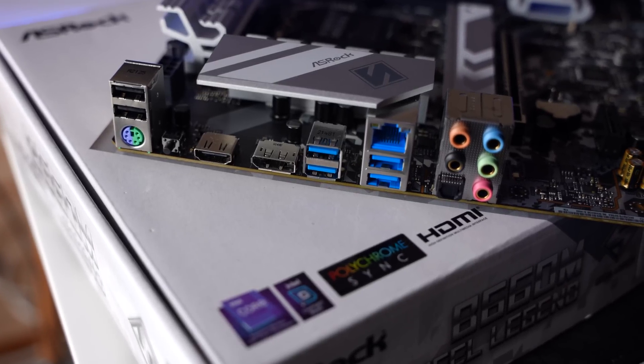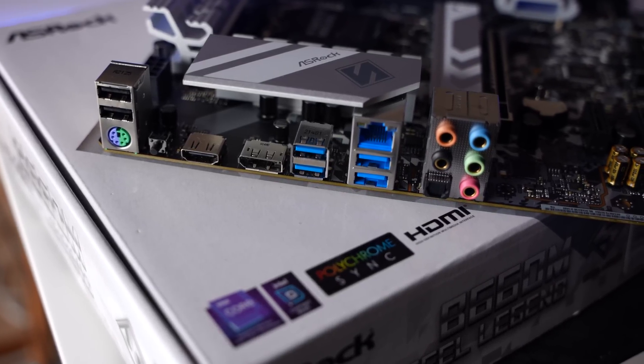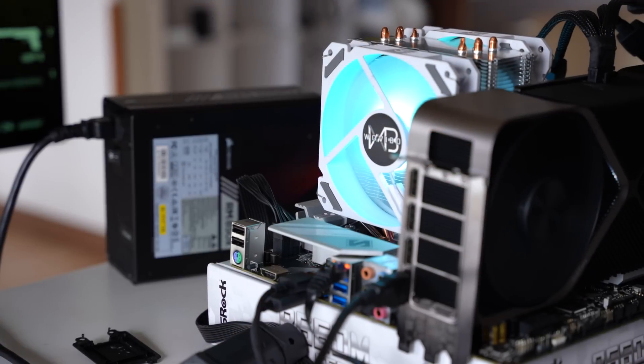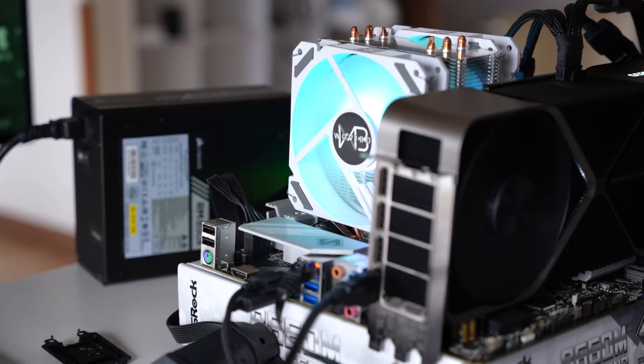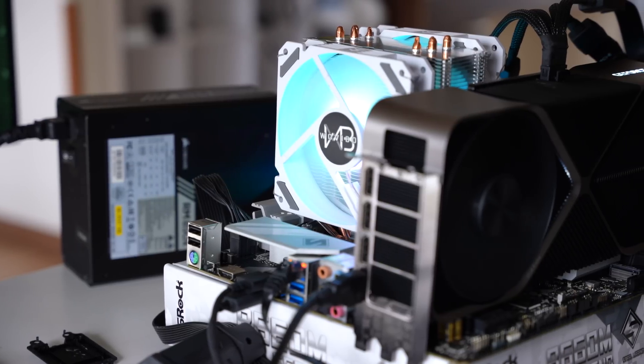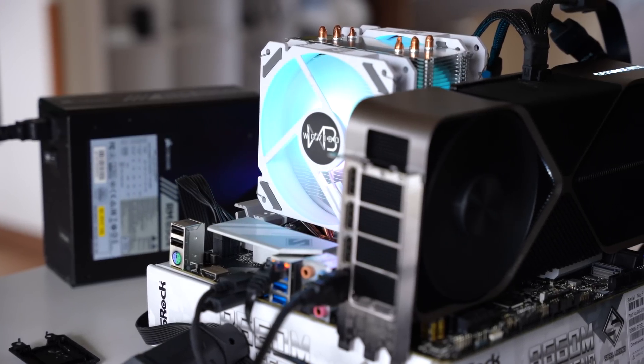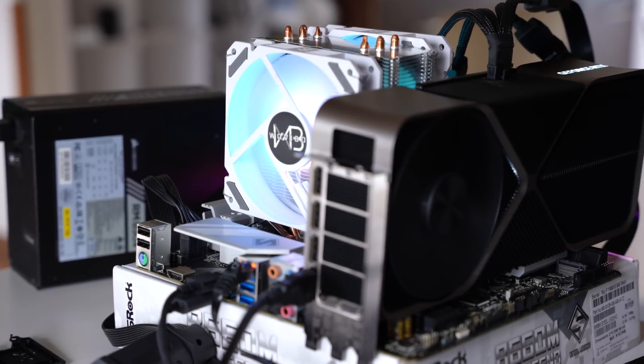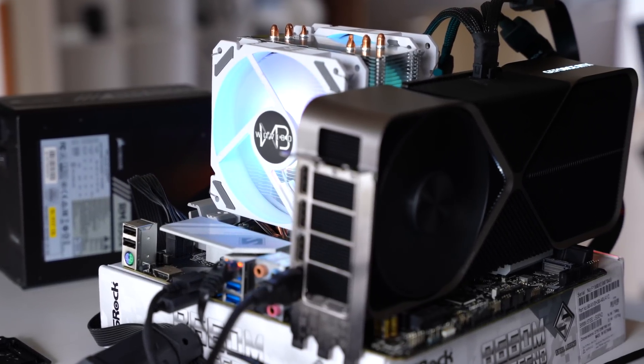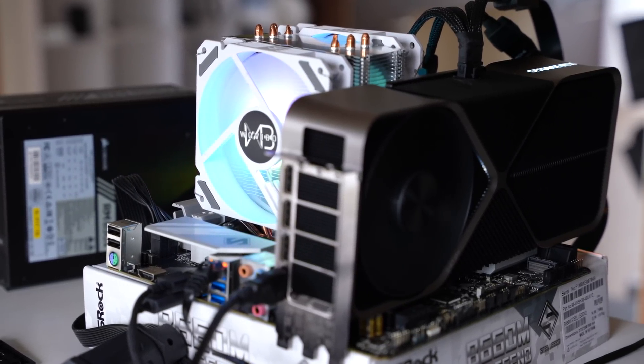But the combo that I showed you here today the B660M Steel Legend motherboard, the $25 cooler, the budget 3600 megahertz CL18 memory and the 13600K together works absolutely fine. That is if you just want to put it all together and do minimal effort. Go into the BIOS, change like the XMP setting, change two other settings and you're good to go. You've now got a system that is going to be gaming even with an RTX 4090 absolutely fine.